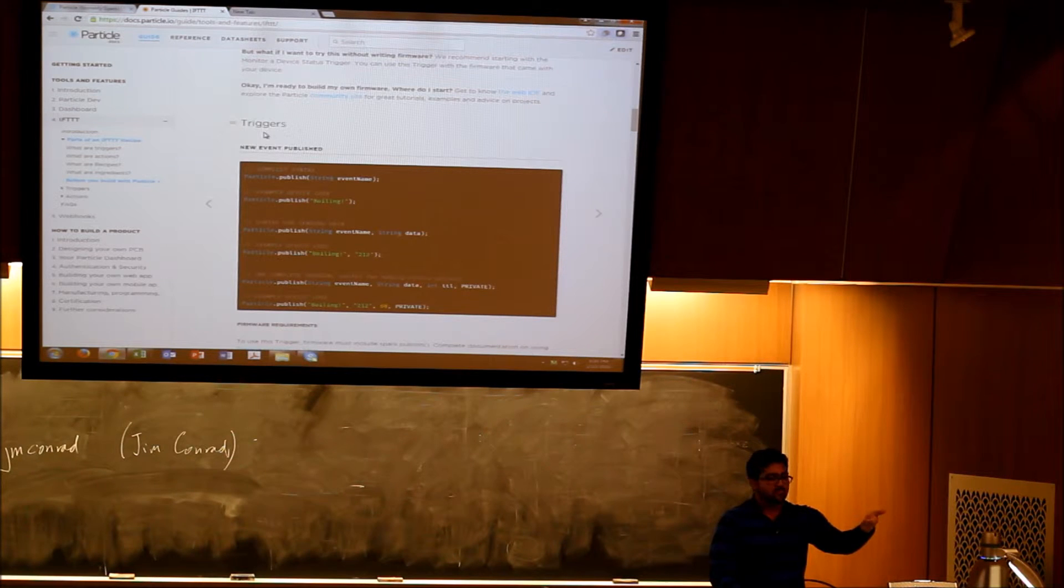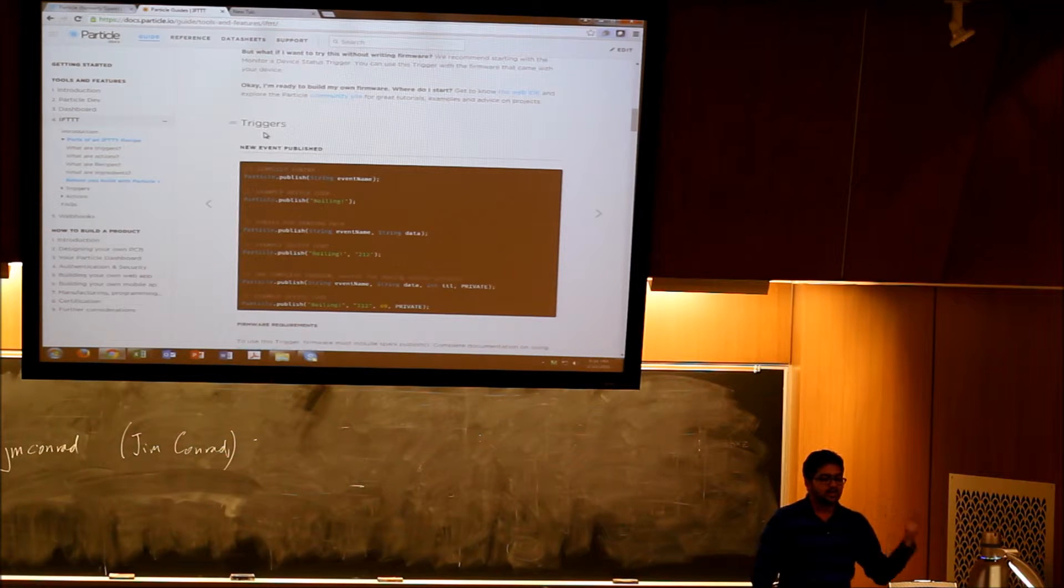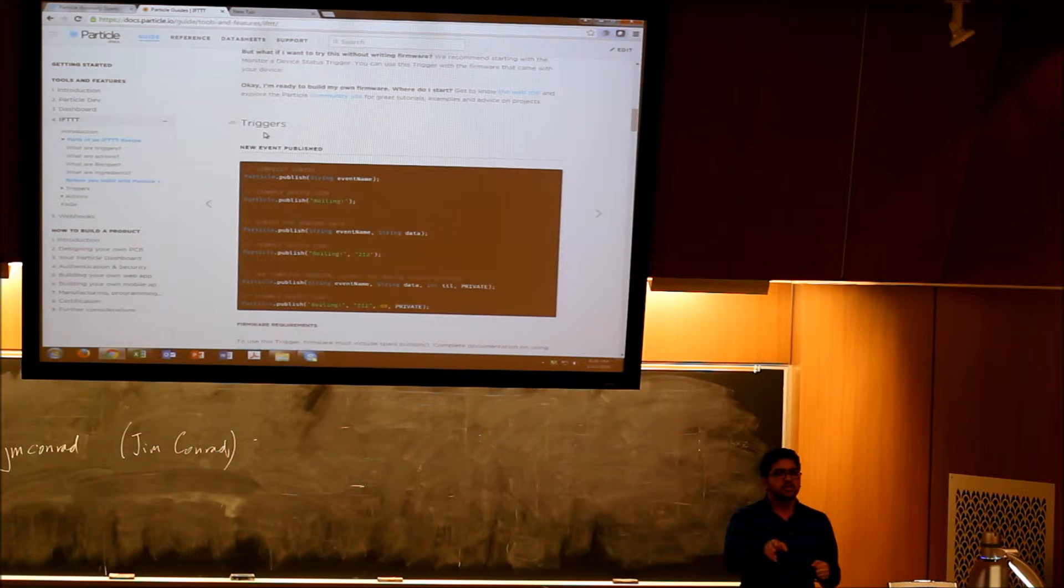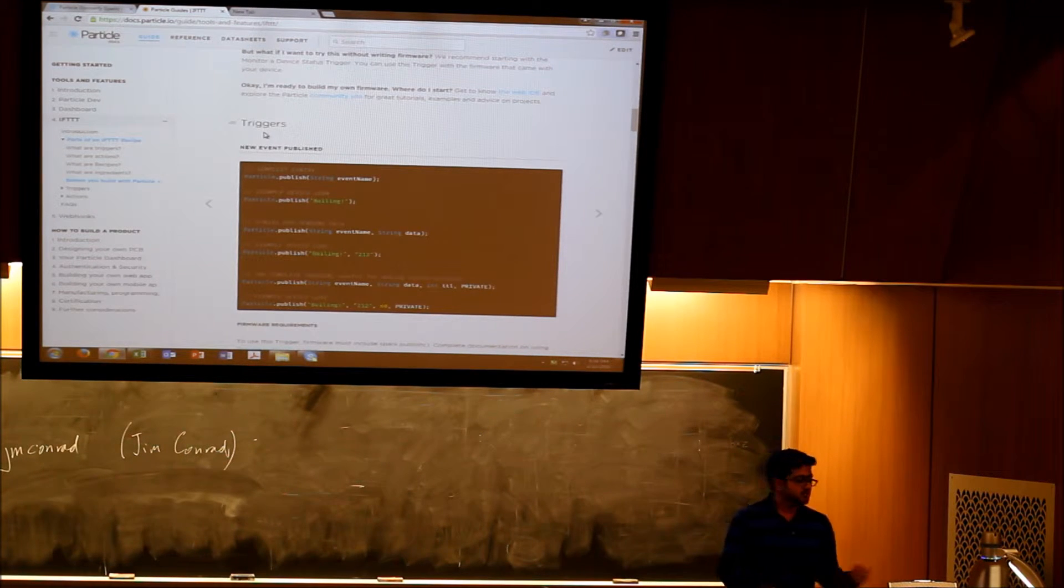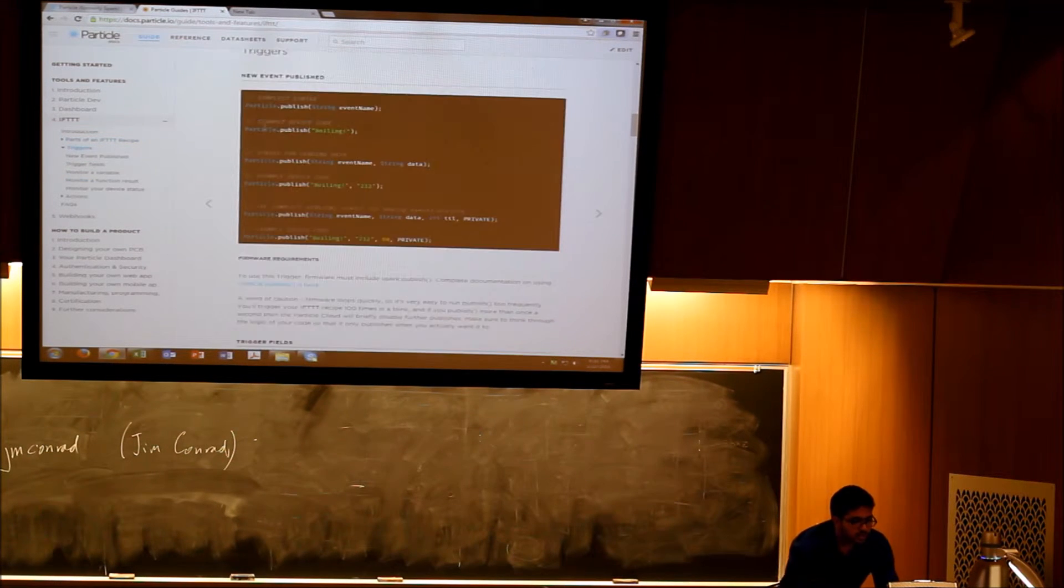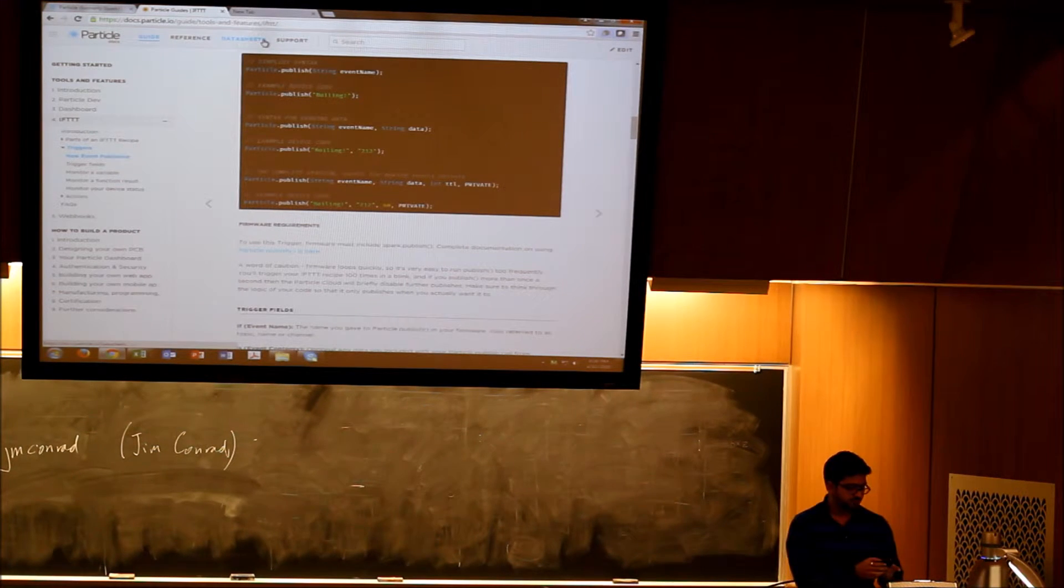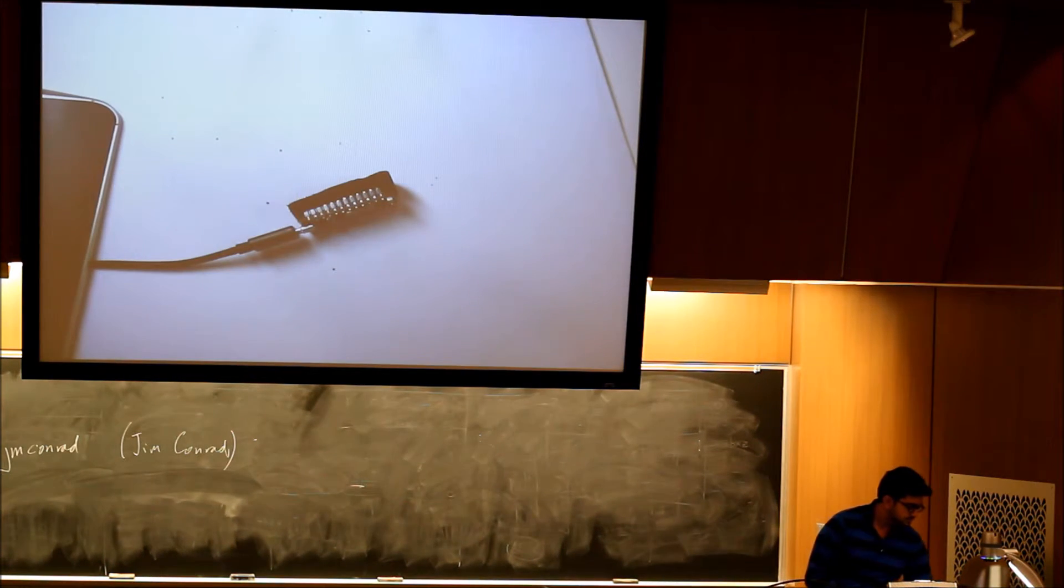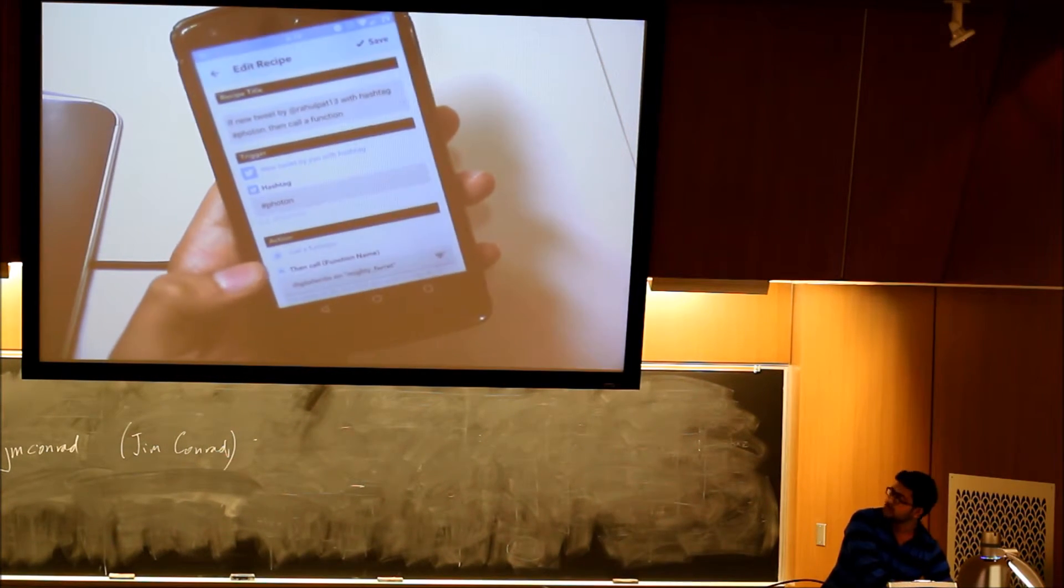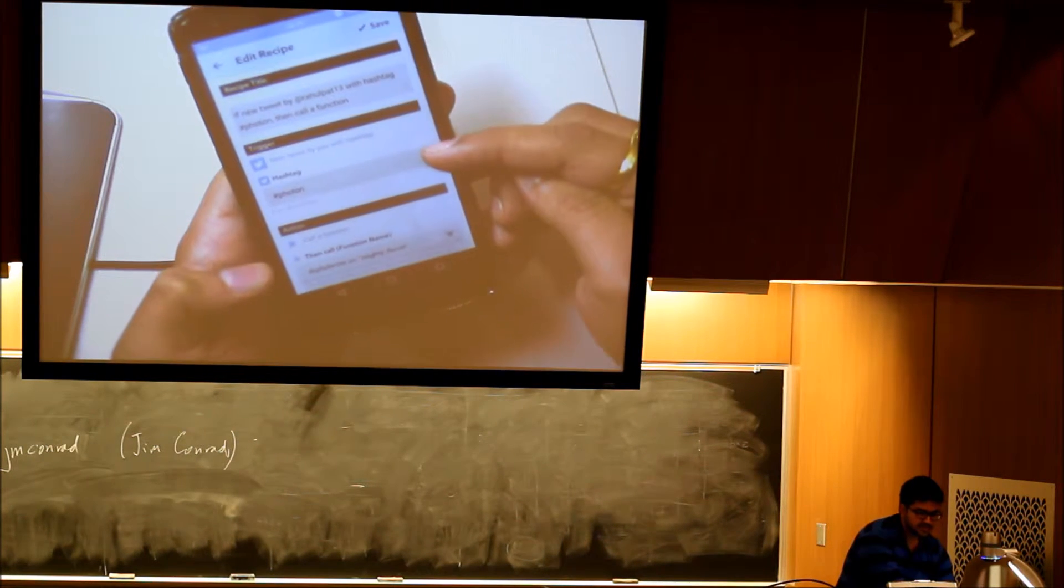Here what you can do is you can publish something and make that a trigger, so if a function does something, that can trigger something on the web. Or vice versa, you can have your Twitter account linked and you can say if I tweet something with a trigger, the action will be to glow the onboard LED at D7. Here's how it looks. I have set my Twitter account to interface with it.